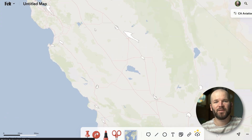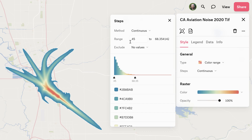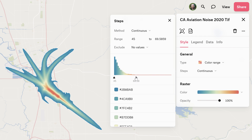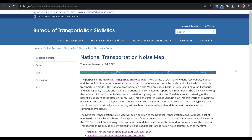Hi everyone, my name is Jason Boone and on this week's episode of Friday Features I'm going to be doing some dynamic styling of my non-image raster data. The data set I'm using in this example is from the Bureau of Transportation Statistics. I'm specifically looking at aviation noise in the state of California.